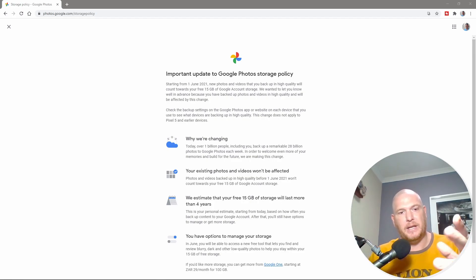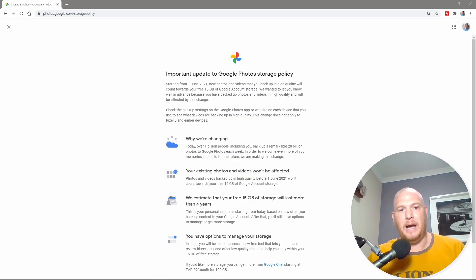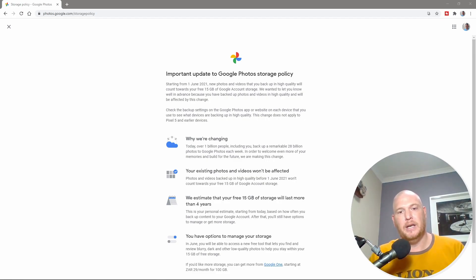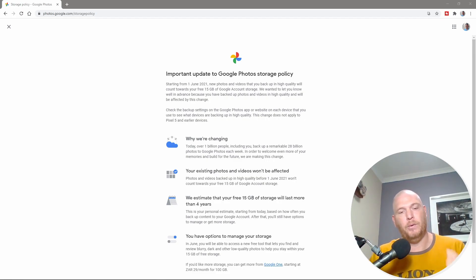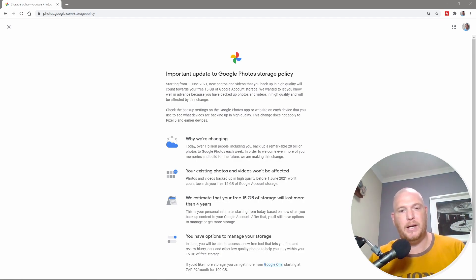The reason why I suggest doing it now, we're actually in February and this happens in June, is depending on how much space you're actually taking in your Google Photos, it might take a while to do it. And if you want to do this for free, which we're going to do now, this might take a while.